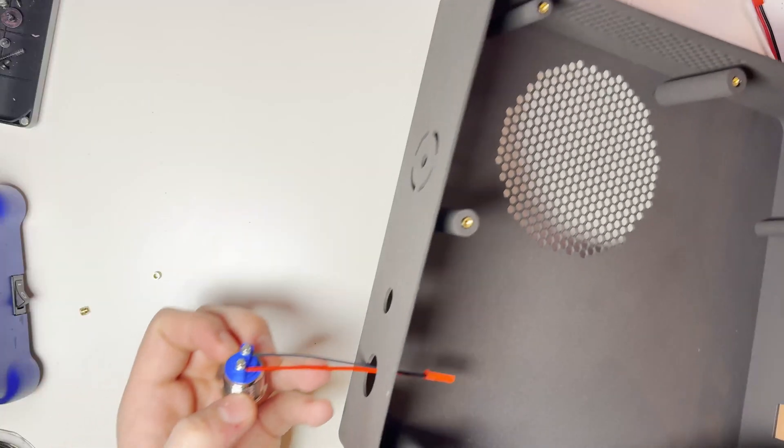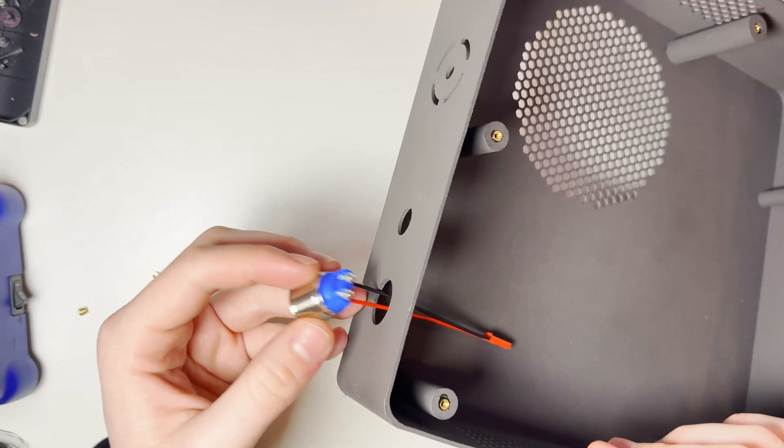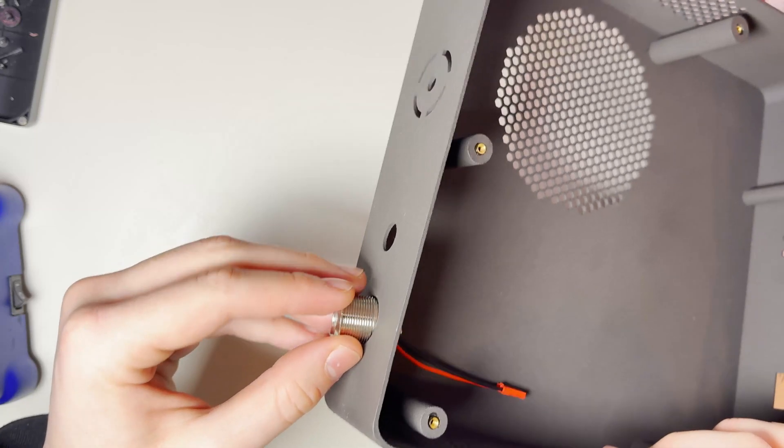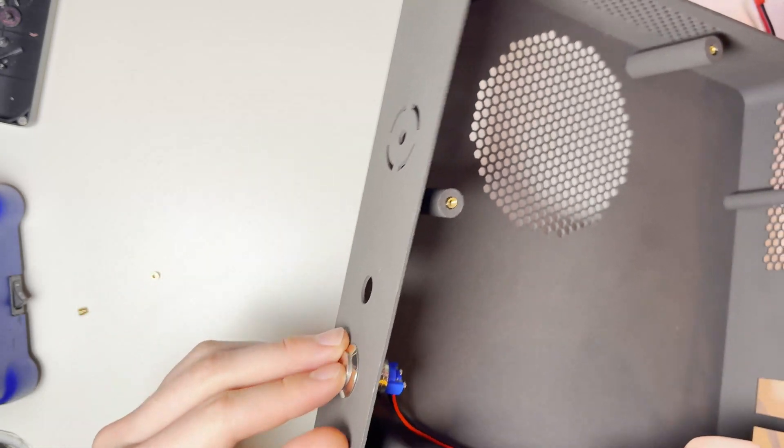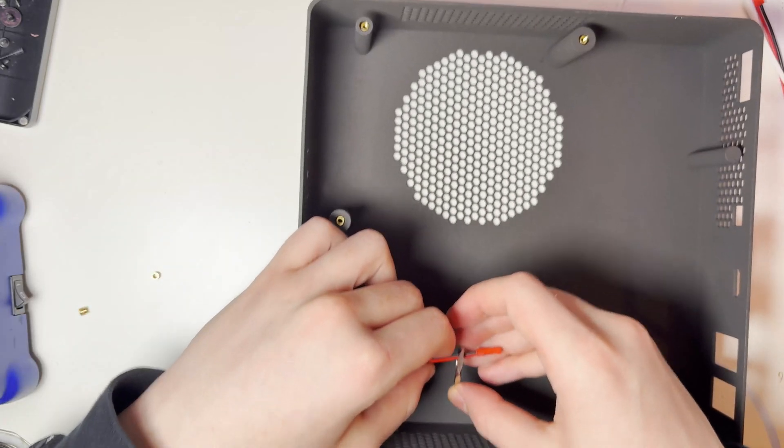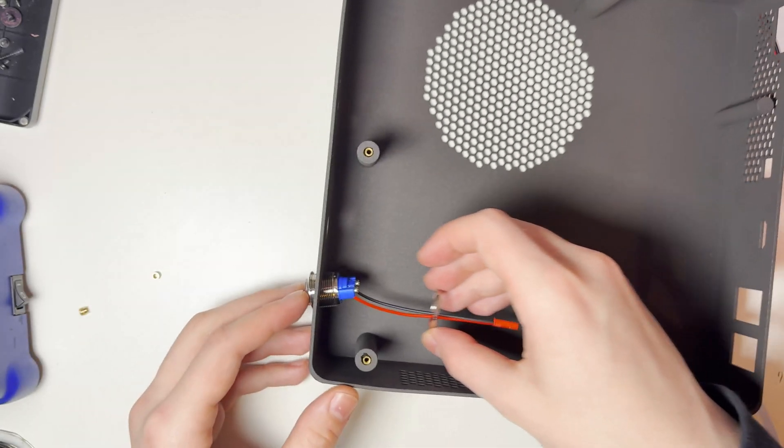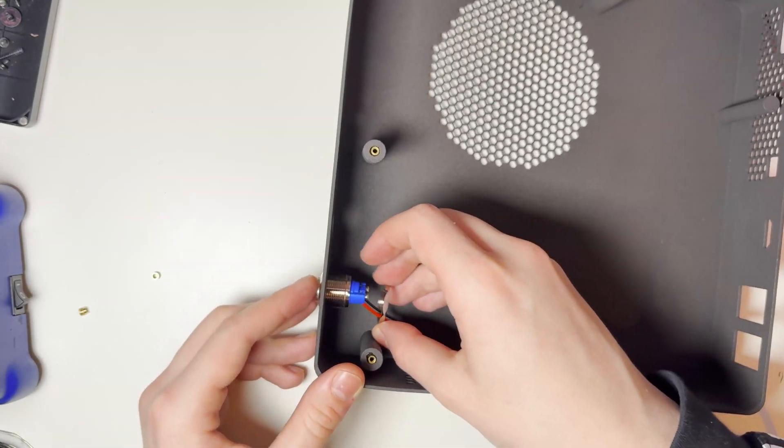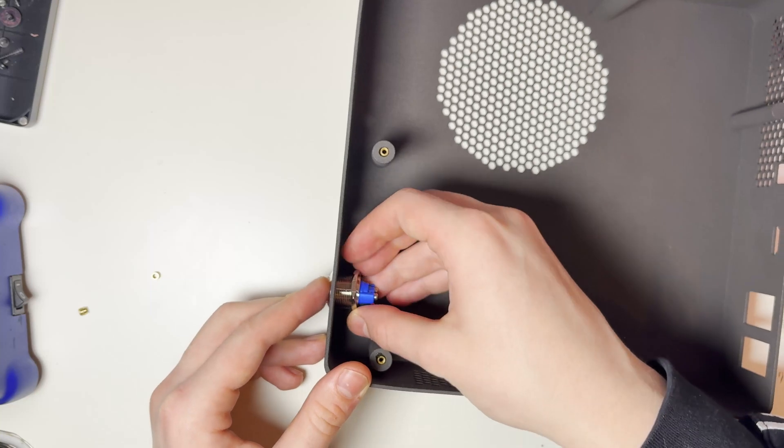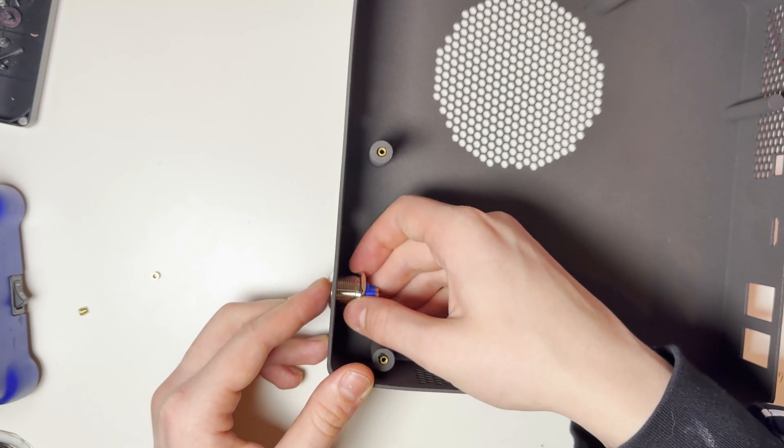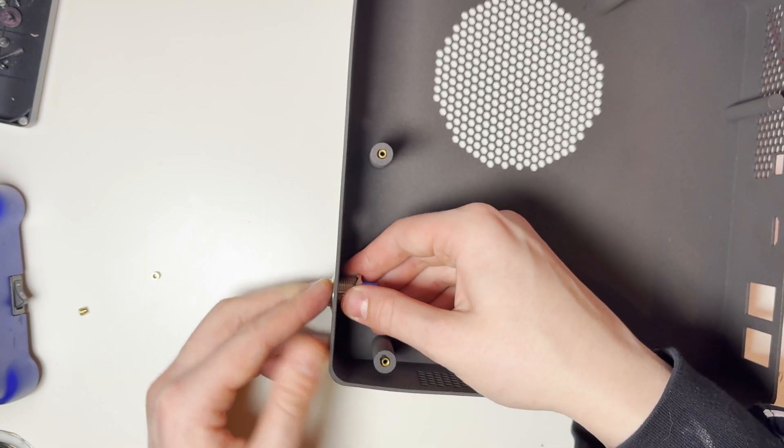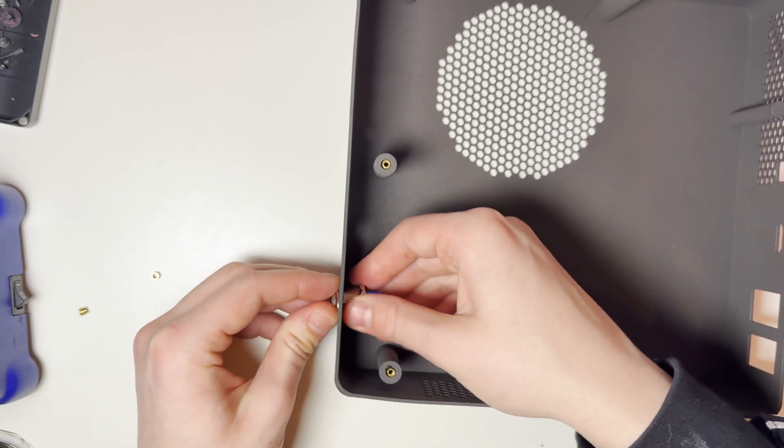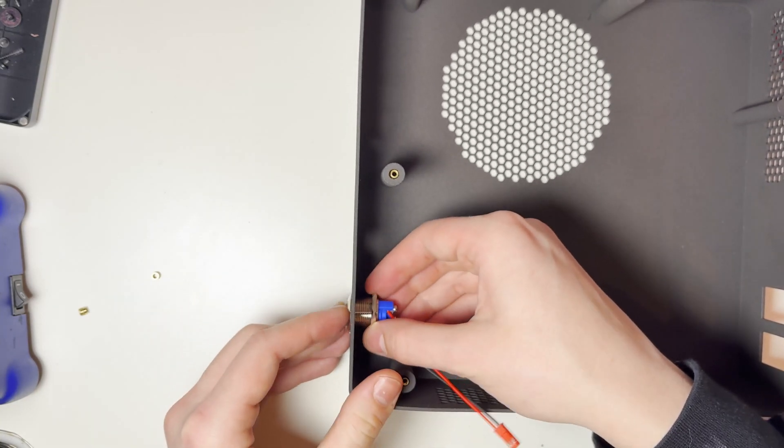Next we'll push the buttons into the case and screw them in. You probably want to make the bigger button the power button and the smaller one the sync button, but again this is completely up to you how you do this and what you make the buttons do.